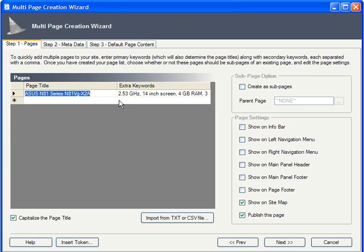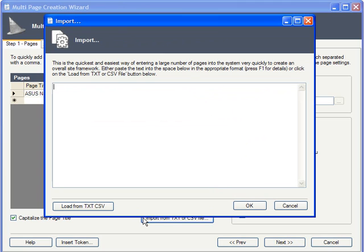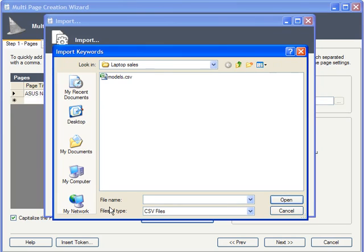If you already have this info in a text document or spreadsheet, keep in mind that you can import from a text or CSV document. I just happen to have a CSV file right here with the remaining items, so let's import.